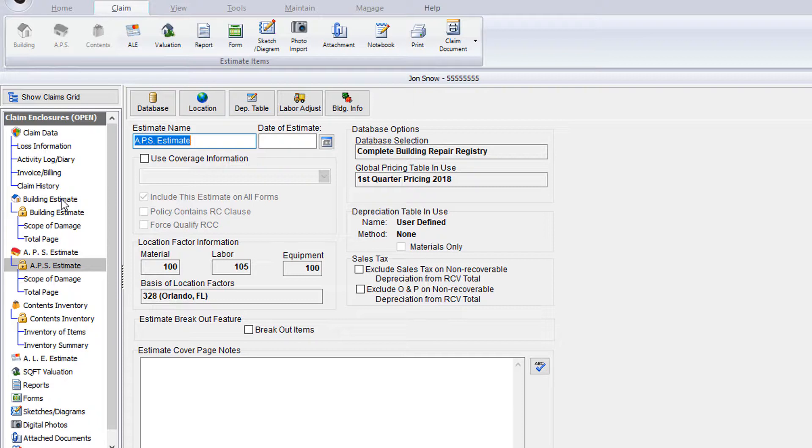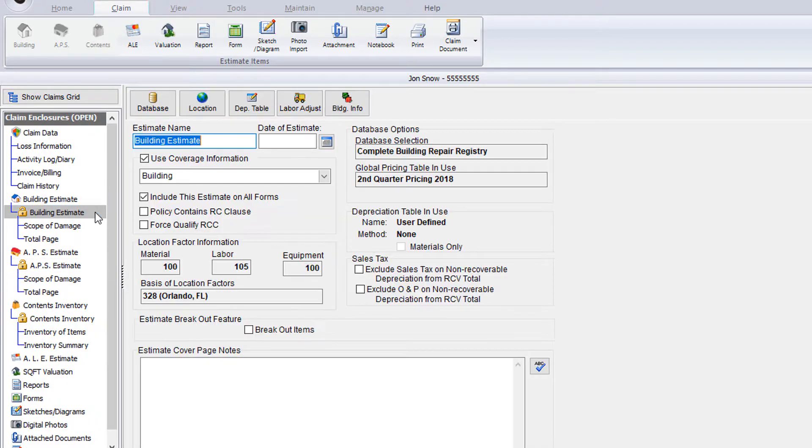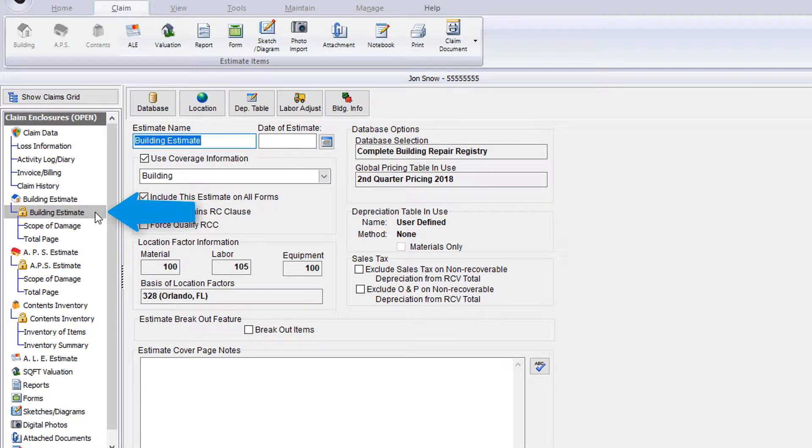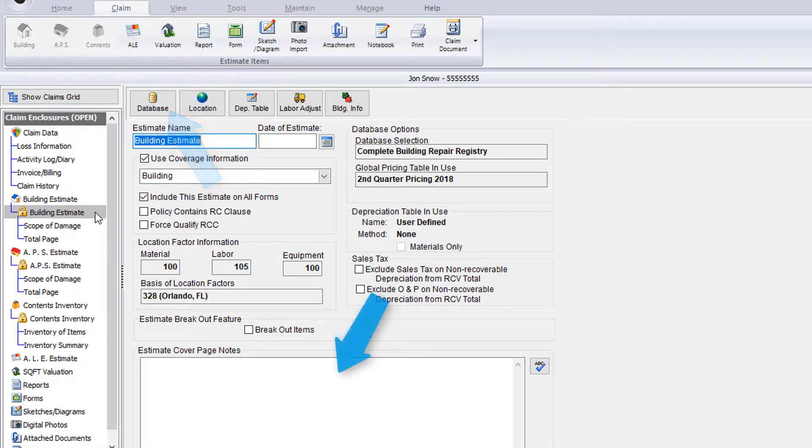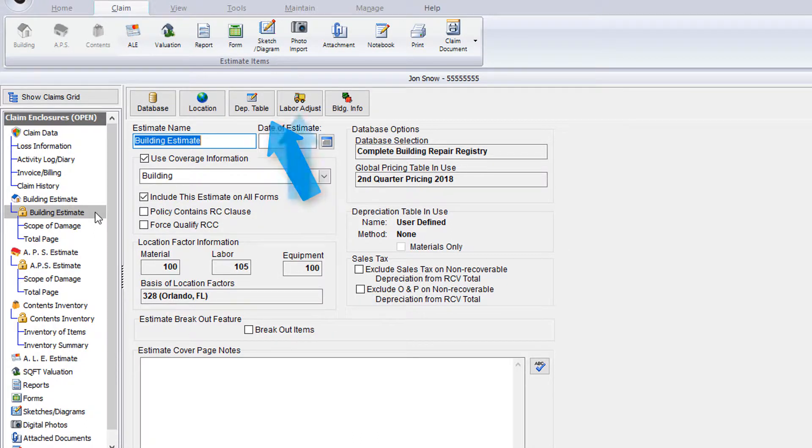So now that we've covered how to create new components in your claim, let's walk through the portion of this claim enclosure tree that you'll be spending most of your time in: the estimates. The building estimate portion is comprised of three separate parts. The first one is the building estimate information screen, where you can set the coverages applied, change the database pricing table, add cover page notes, set depreciation, labor rates, and more.